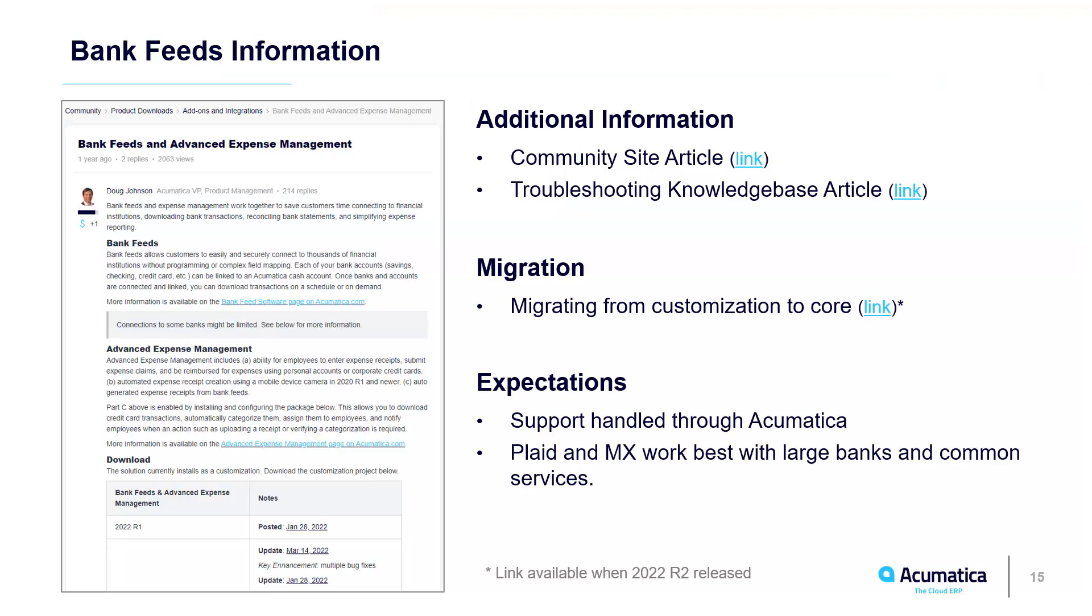Additional information on bank feeds is located on our community site. We'll have a semi-automated migration process which you can use to migrate from the customization version of bank feeds.